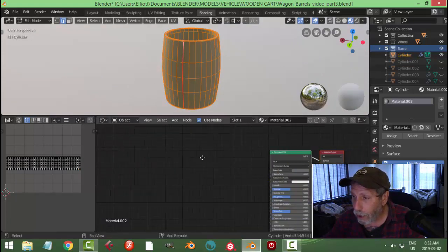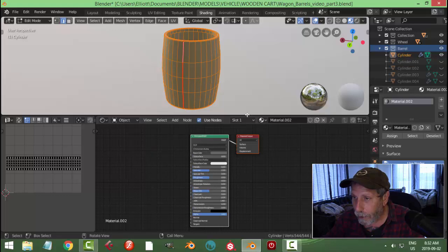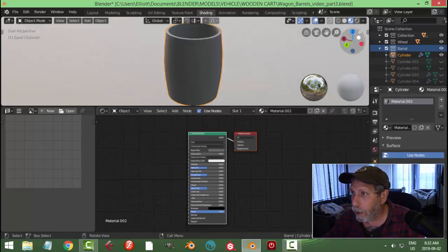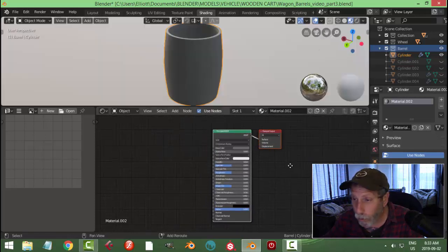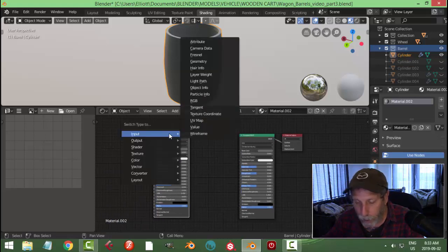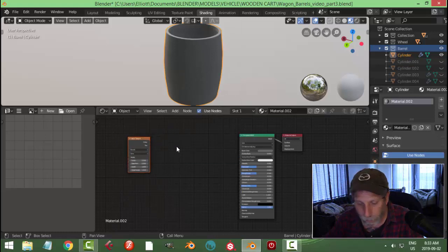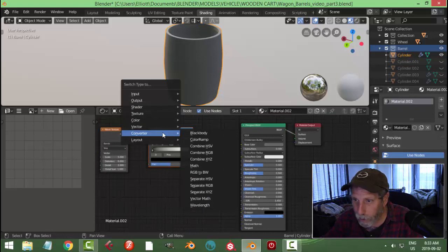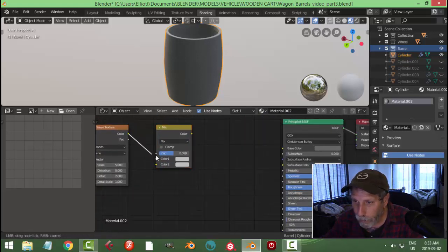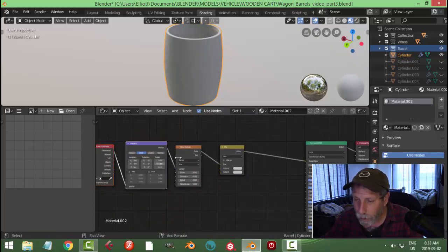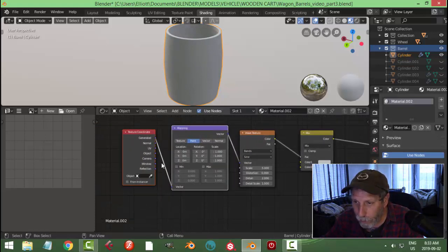So I've got that unwrapped and it worked relatively well. Now it's time to do the material. My intention is to do something very basic. I've got Principled BSDF and the Material Output. I'll Shift+A and add a Wave Texture, then Shift+D to copy and Shift+S to change it to a Mix RGB. Take the color from the wave into the Factor and the color from this into the Base Color. With Node Wrangler enabled I can Ctrl+T to put down the Mapping and Texture Coordinate, connected from Generated into Vector.